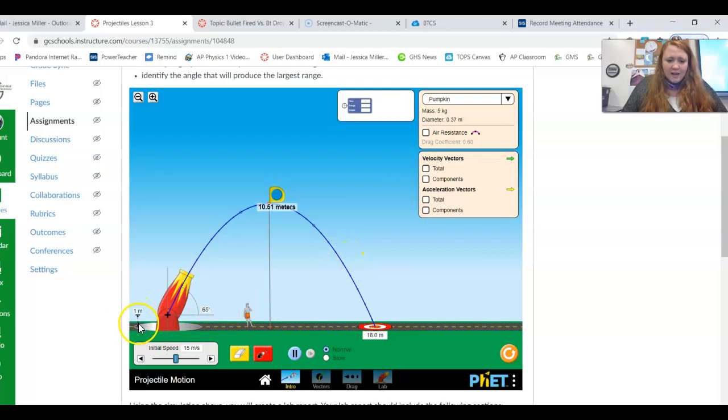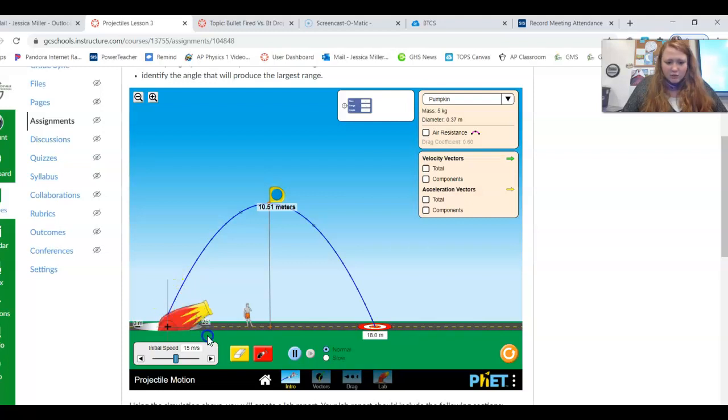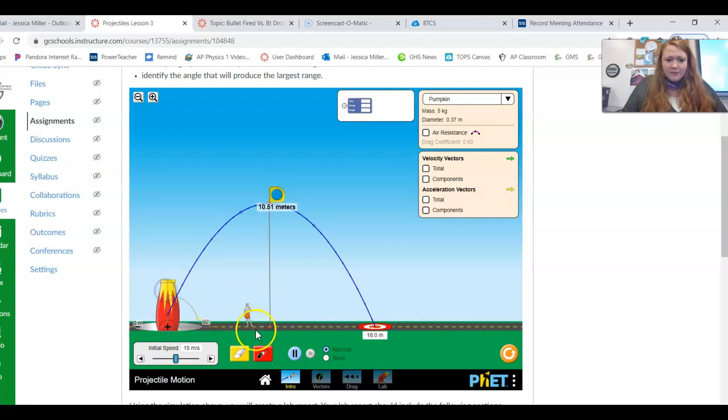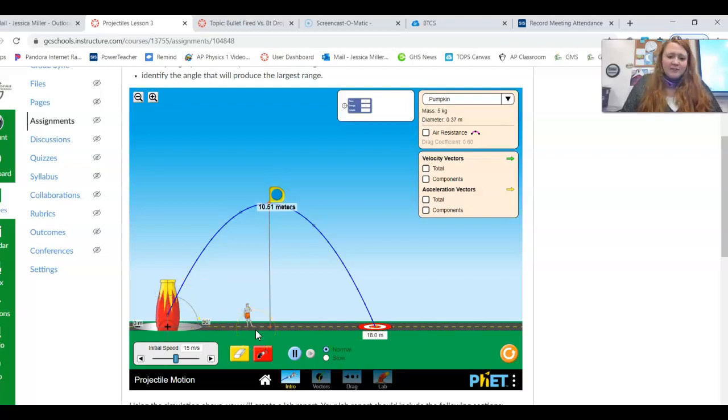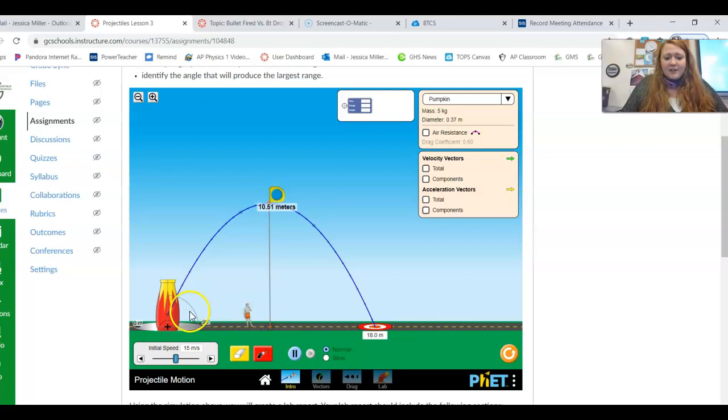Now, you guys might have a different setup here. You might start your rocket down here at zero meters, and you might change the angles that way. Of course, you're only going to be able to go to 25 degrees, and that's fine, 25 to 90 degrees. But you're going to be measuring the height and the range for these various angles, okay?